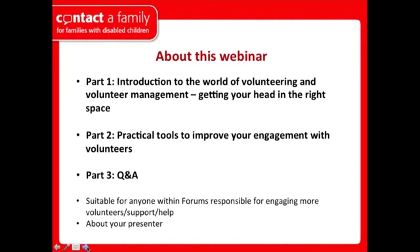If you're listening to this, it hopefully means you're working within a parent carer forum and you're either already responsible for engaging volunteers, helping the forum set that up, or you're starting out down this road. The content here is designed for people in that position, but even if you're not, hopefully it'll be relevant for you.